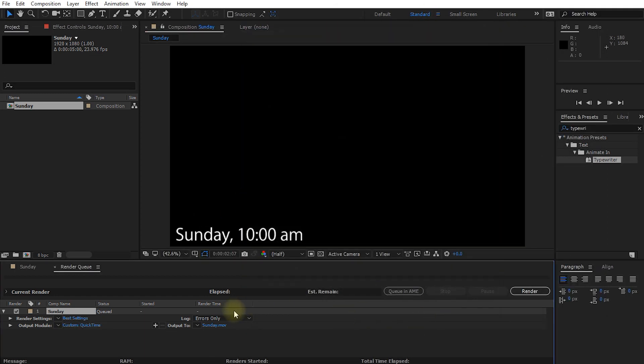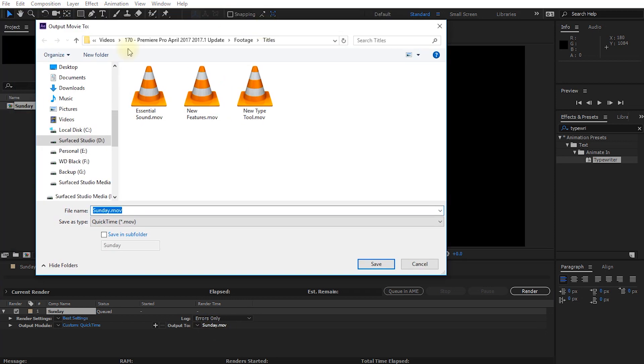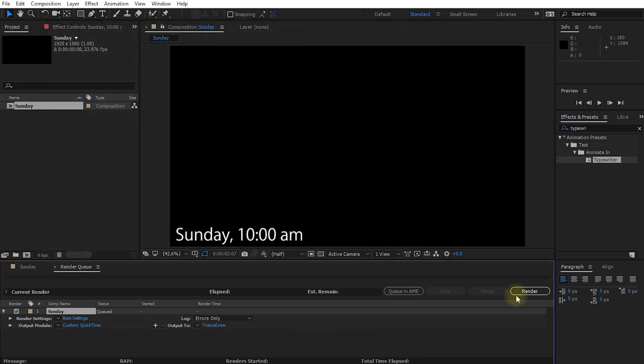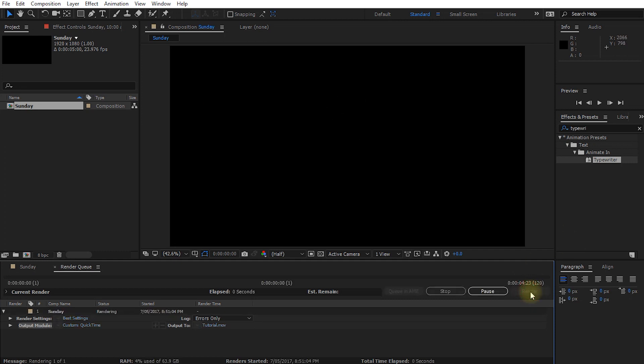And then in the output to option, let's select a place where we want to export this movie to. Here I have a whole bunch of them already. Let's just export this one and call it tutorial. Let's hit save. And then simply hit render to render this movie out to your hard drive. Now that we've exported our video, let's return to Premiere Pro and let's import this new title that we have exported.